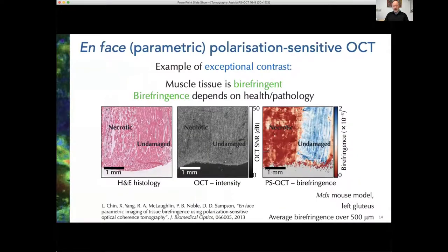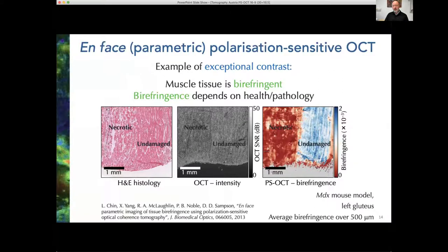This slide shows the exceptional contrast you can achieve with birefringence. This is a histological section, an OCT intensity, and a PS-OCT image of a piece of damaged muscle. The necrosis on the left is contrasted against the undamaged muscle on the right. In the OCT image you really can't see the contrast very well, but in the birefringence image you can see it dramatically. The difference is quite strong and readily detectable.